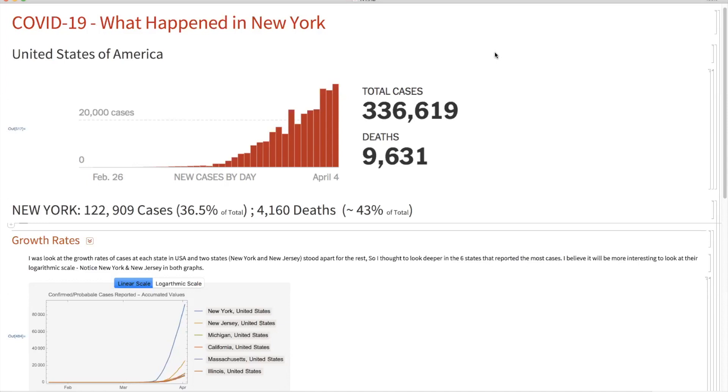If you look at the screen at this moment, there are almost 336,000 cases reported in USA, and out of them, more than 36%, 122,000 cases, have been reported in New York with more than 4,000 deaths, which made approximately 43% of the total deaths as of now.